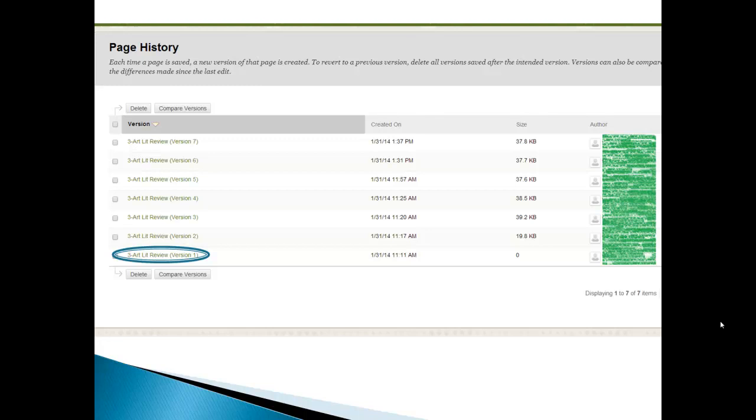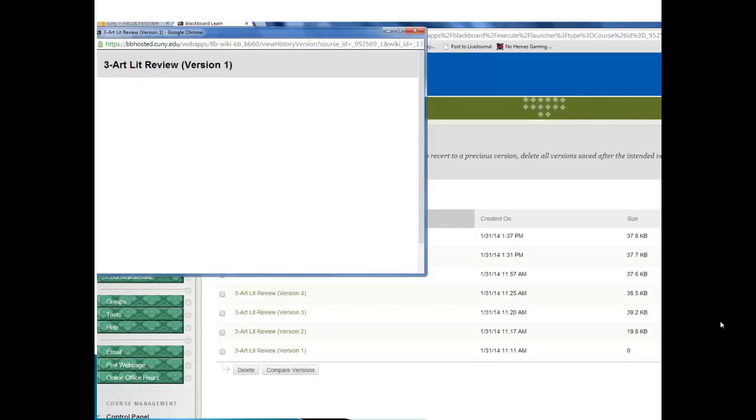So if we go down to the bottom, the first version of it, if we click on that text, this is what we'll see.